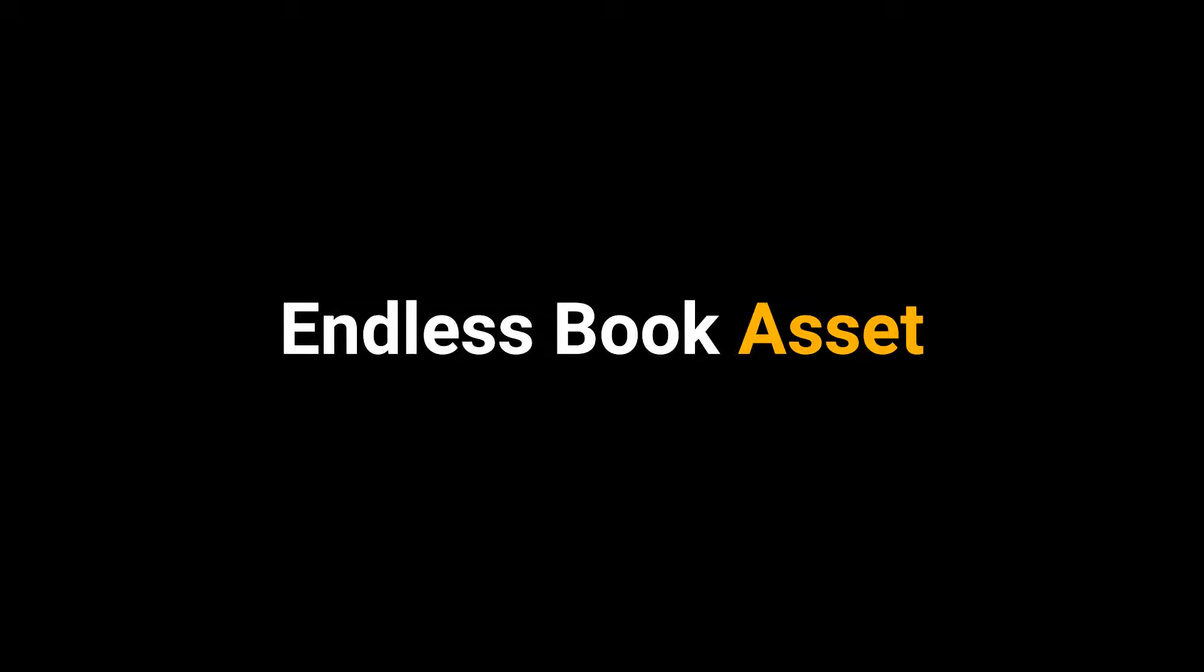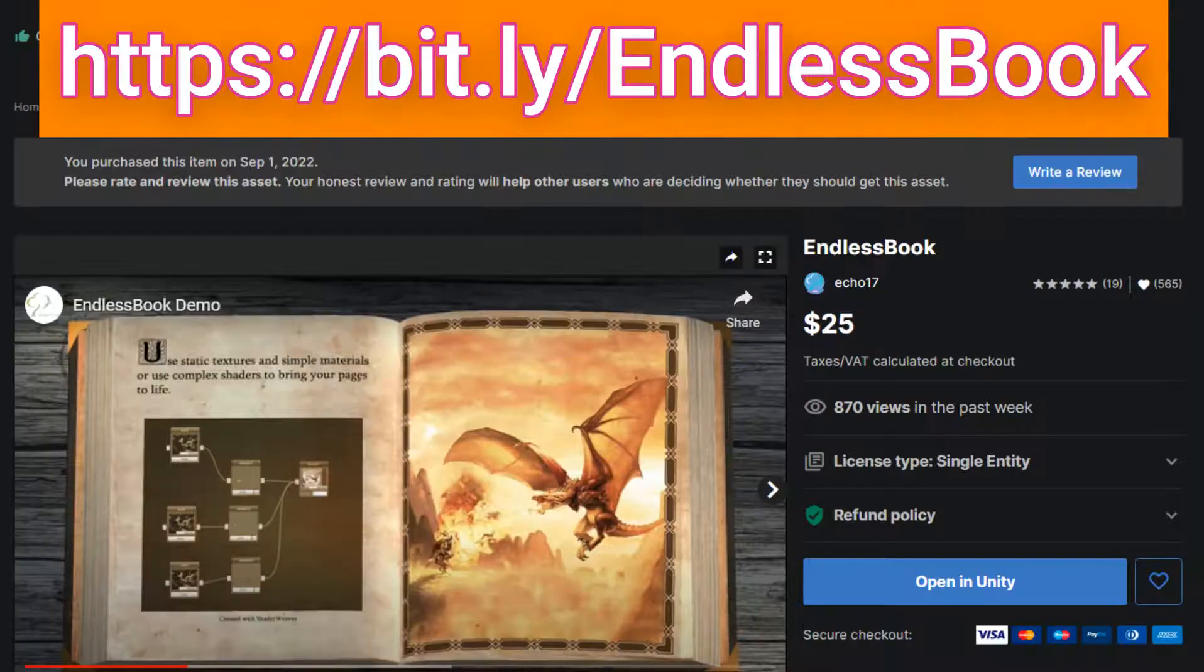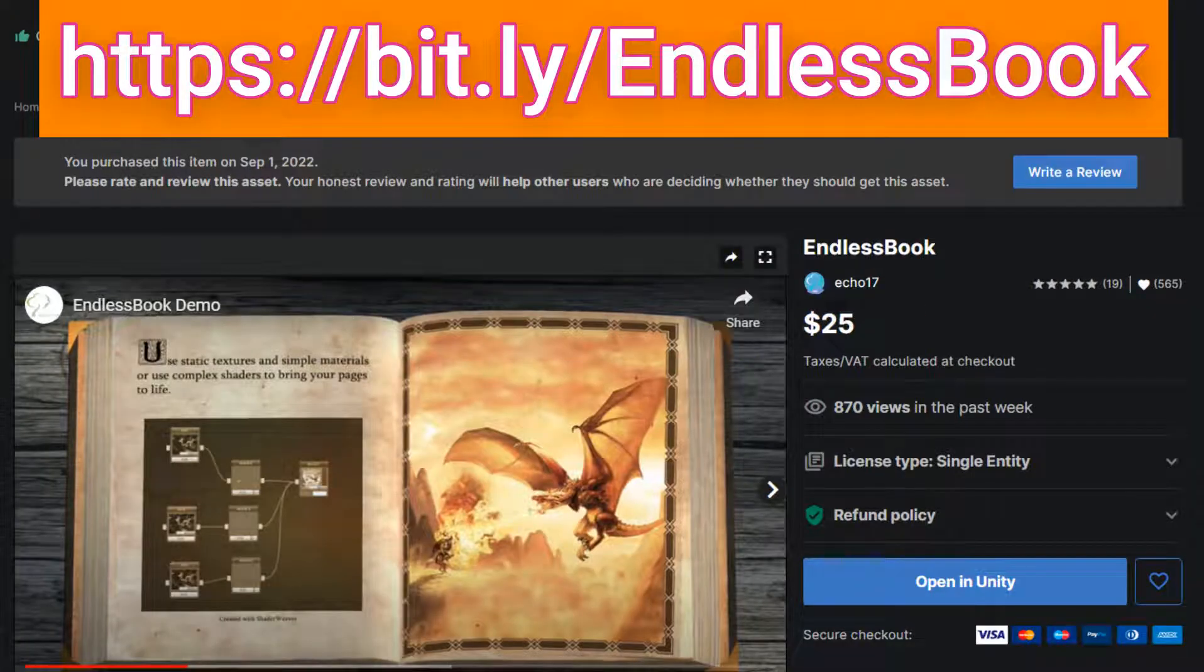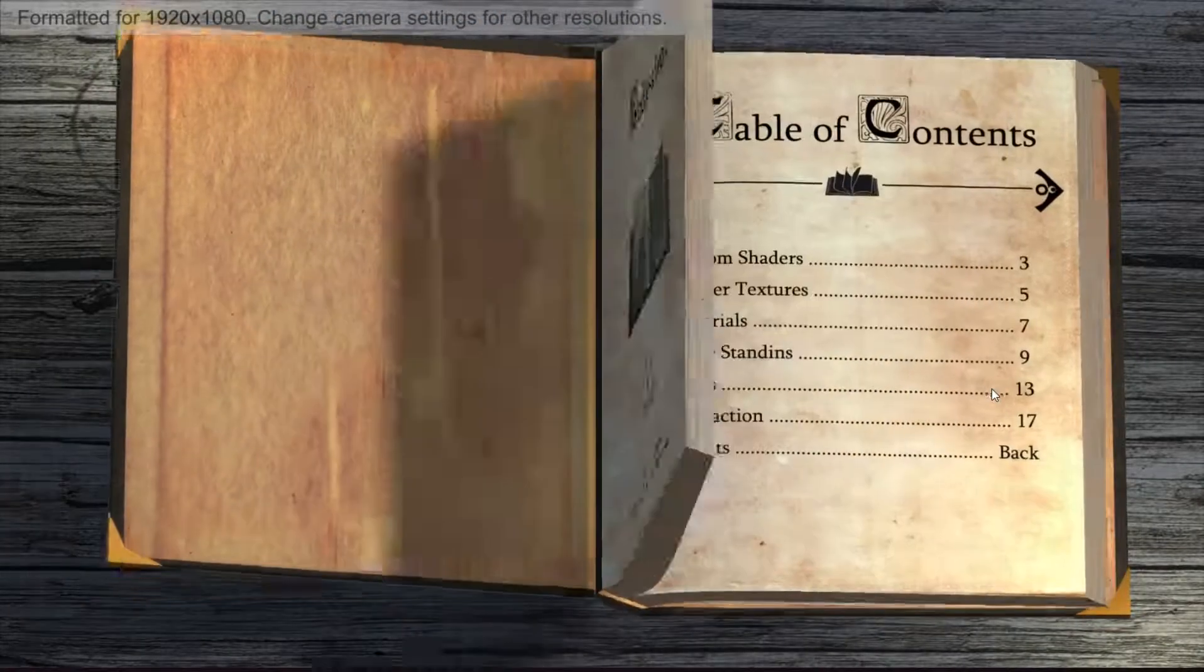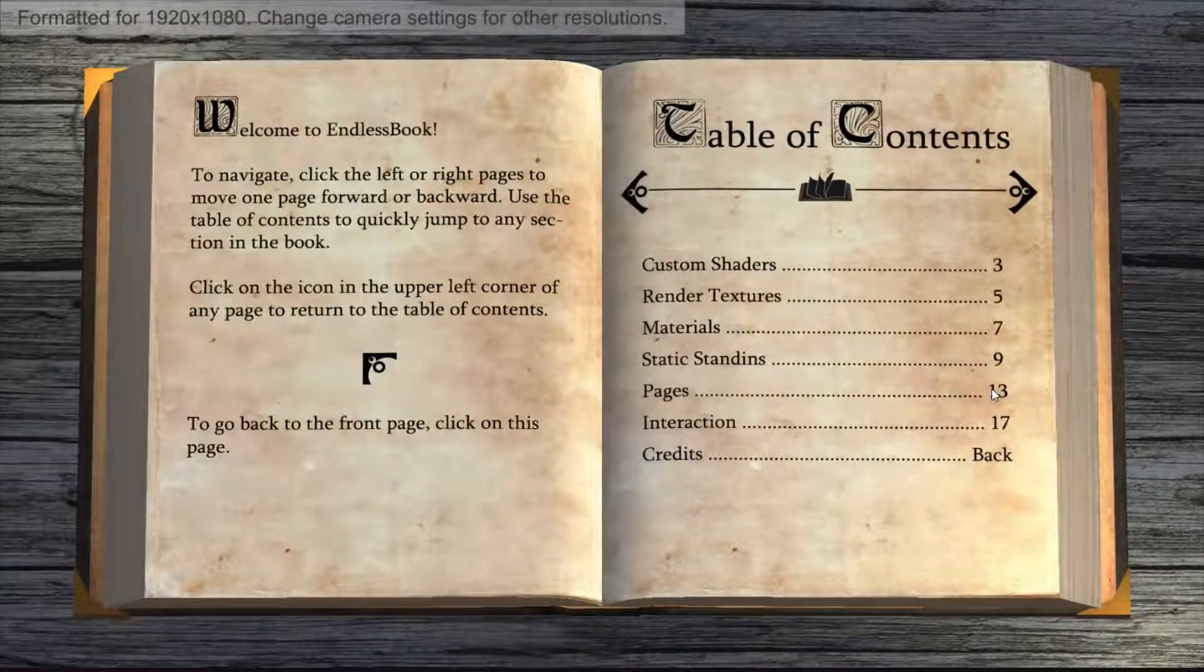Endless Book Asset. Wherever I can I like to use assets from the asset store to make prototyping as fast as possible. I much prefer simple assets that do one thing and do it well.